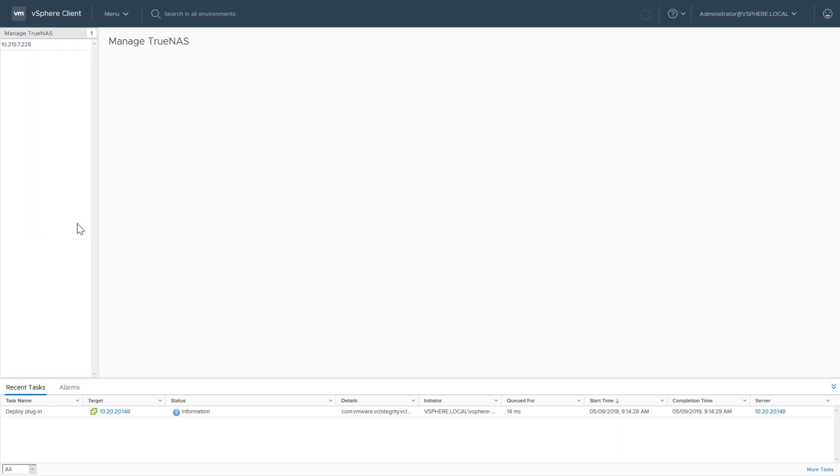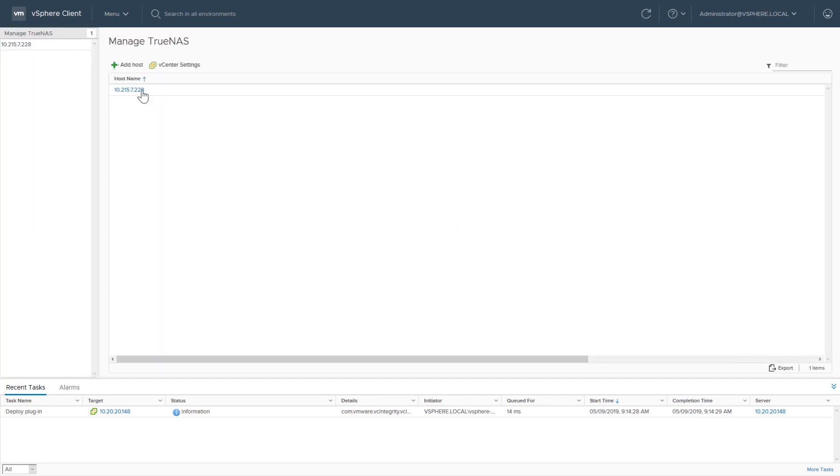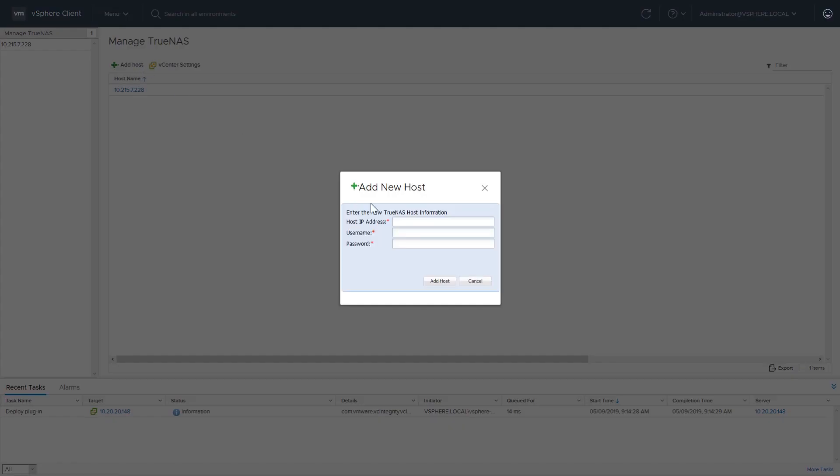Connected TrueNAS systems are shown in this first menu. Adding a new system is as easy as clicking Add Host and entering the host's name and login credentials for that system.